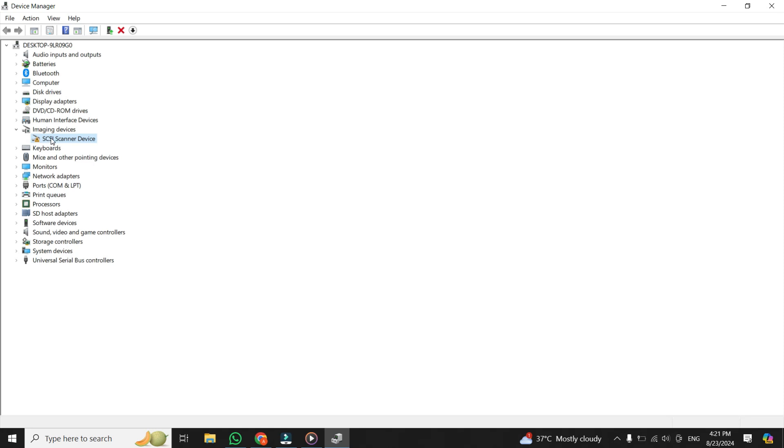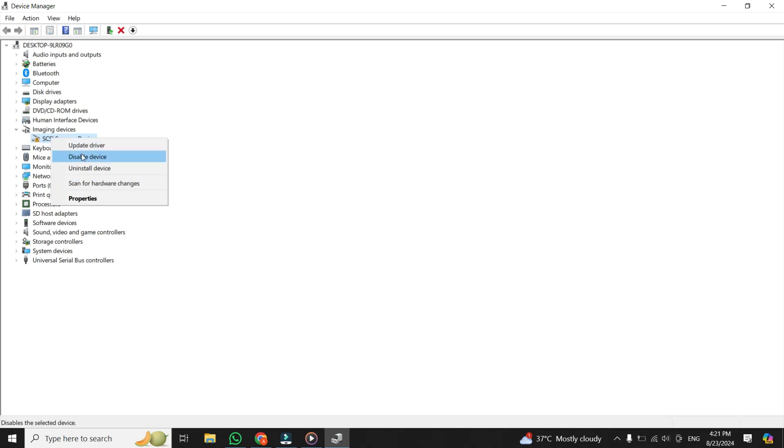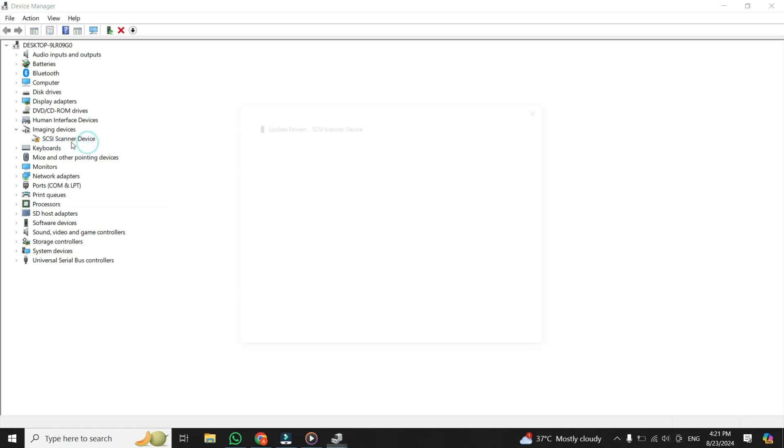What you have to do is just right-click on this driver, that is SCSI Scanner Device, and then from the drop-down menu, click on Update Driver.